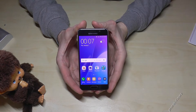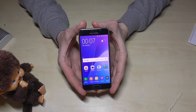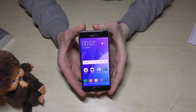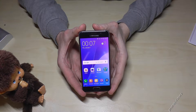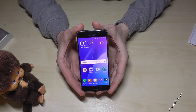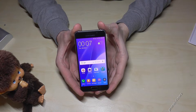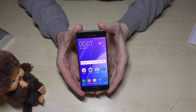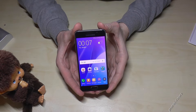Hello everybody. I want to show you with this video how to enable the developer options on the Samsung Galaxy A3 6, the version from 2016.